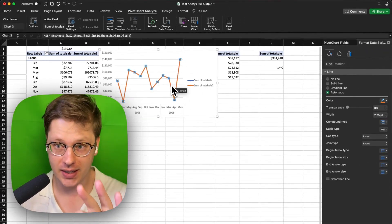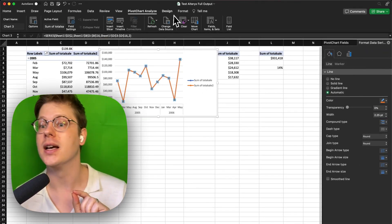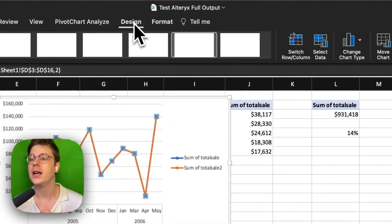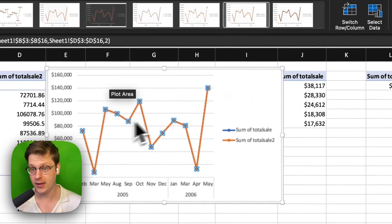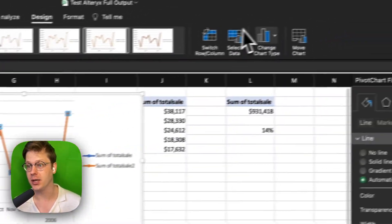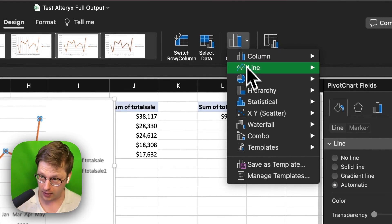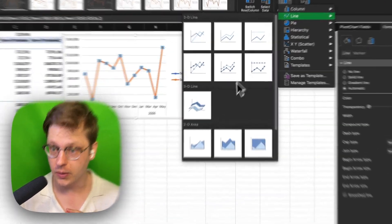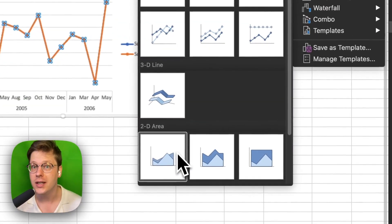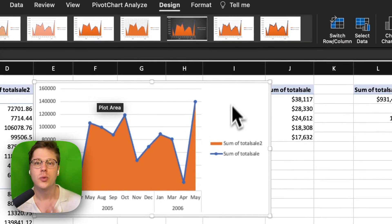What we're going to do is click into this, go to the Design tab, and hit Change Chart Type with this line selected. Make sure you've selected the line first, and under that, we're going to go down to 2D area chart and select that.